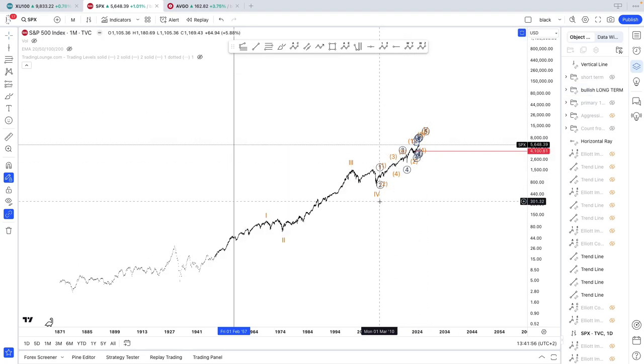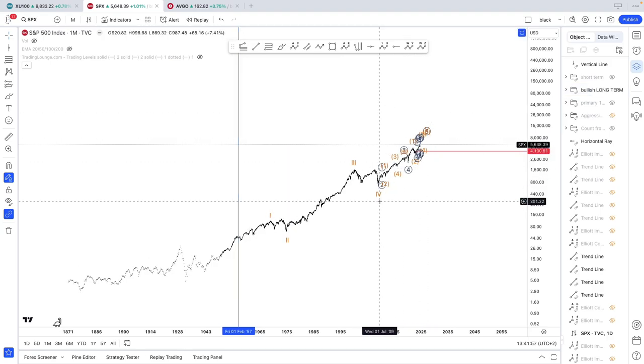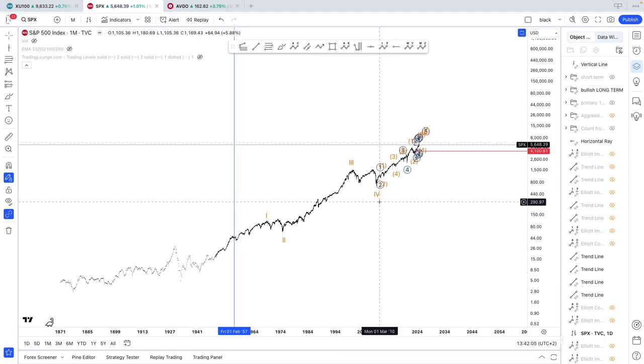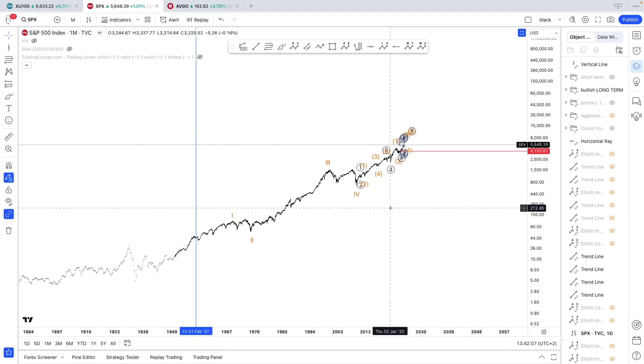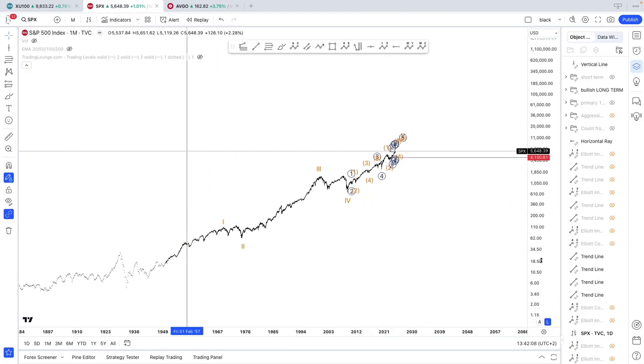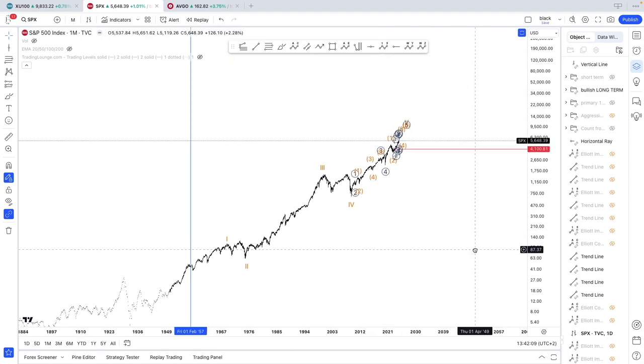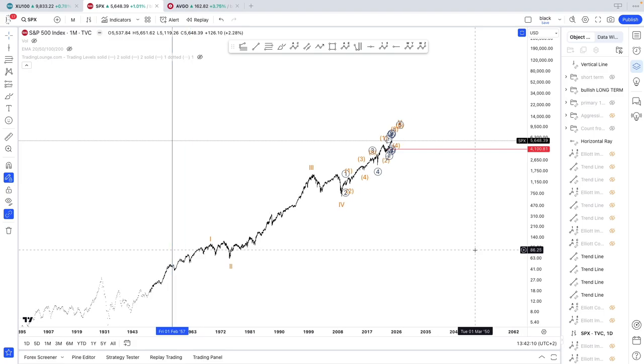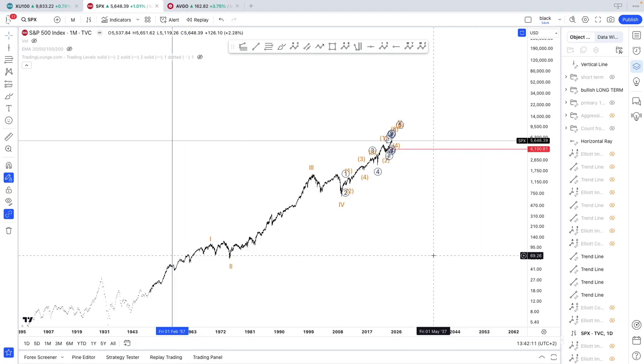Before we get started, I did post the video about tech stocks yesterday. So I'll leave you the link to it which will pop up on the top right of the screen right now. I also briefly went over the Nasdaq in that video.